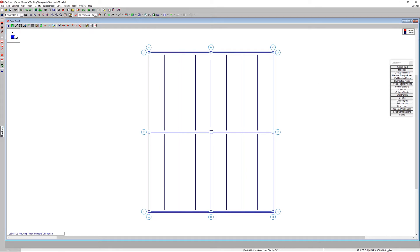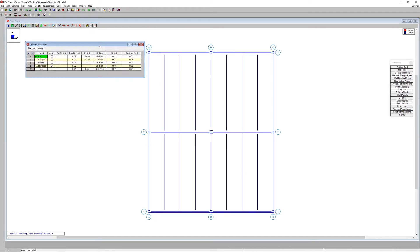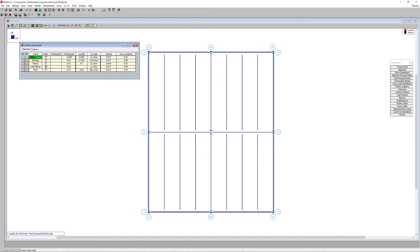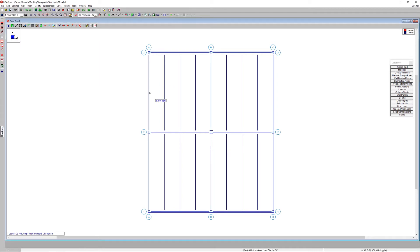Opening the area load definition spreadsheet, this office area load definition includes a post-composite dead load of 20 pounds per square foot and a non-reducible live load of 85 pounds per square foot, applied to the entire floor system.